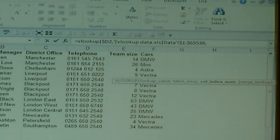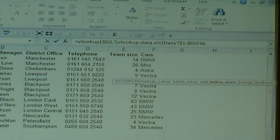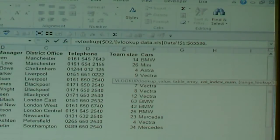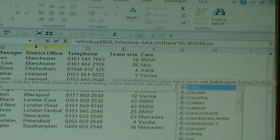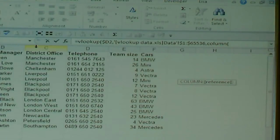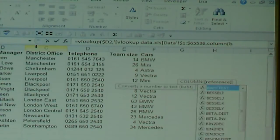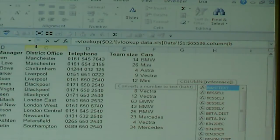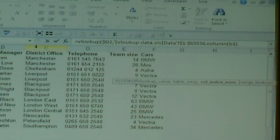Once you've done that, type a comma. It then says column index number. On a standard Excel training course they'll tell you to type a 2, because you want the sales manager and that's column 2. However, I'm going to show you a trick by typing COLUMN, then a bracket, and saying I want to return what is in column B, starting in row 1 — so COLUMN(B1) — then close the bracket. This returns whatever is in that column.